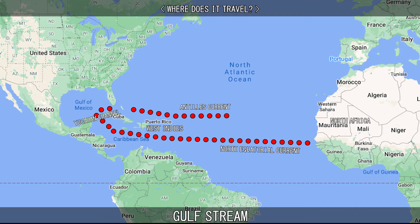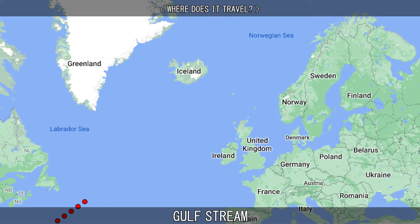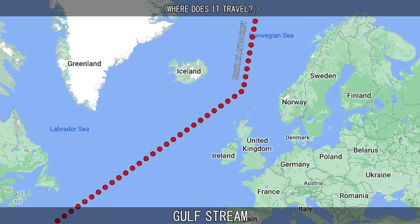The Caribbean Current re-emerges into the Atlantic through the Straits of Florida, between the Florida Keys and Cuba, to form the Florida Current. It is joined by the Antilles Current and flows north. The main portion of the Gulf Stream continues north towards the British Isles and the Norwegian Sea, where it becomes the North Atlantic Drift.